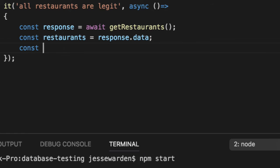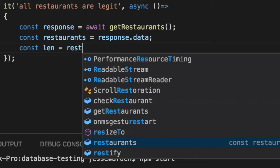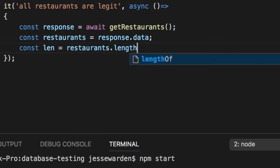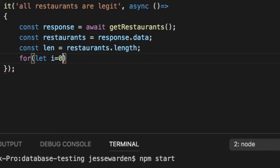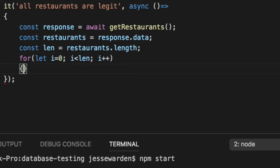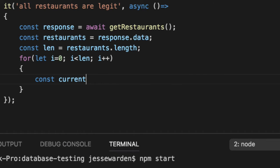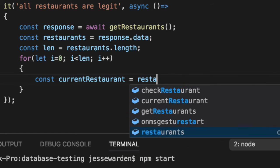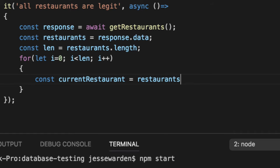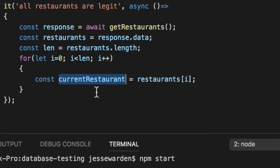We'll do the old school syntax of let i=0; i less than len; and every iteration increase i by one. This will run 99 times because we have 99 items in our array, and this will be different 99 times. So let's get our current restaurant.